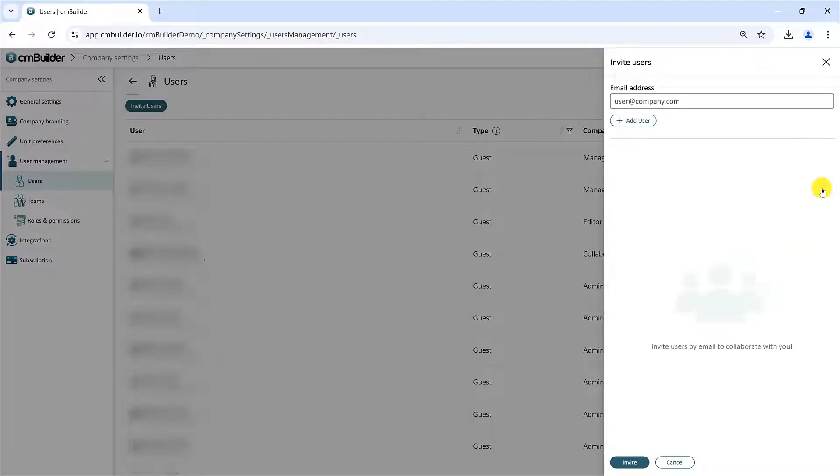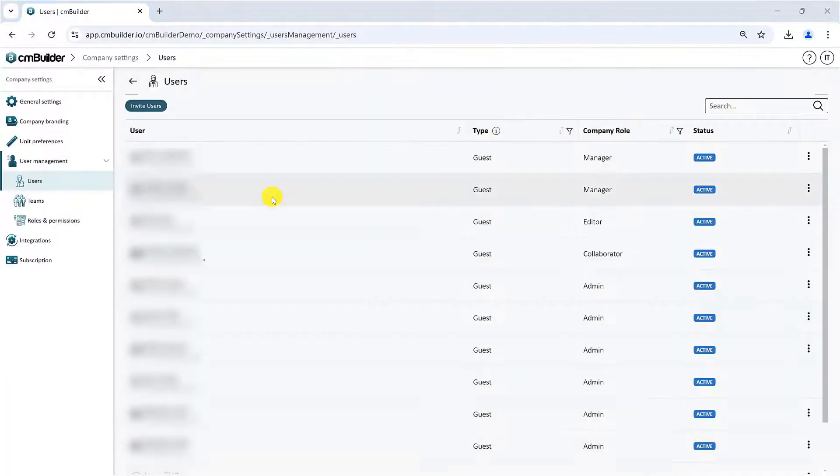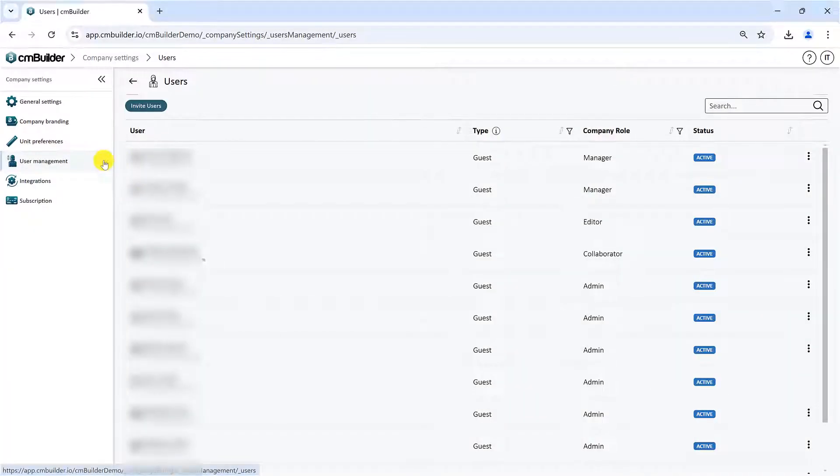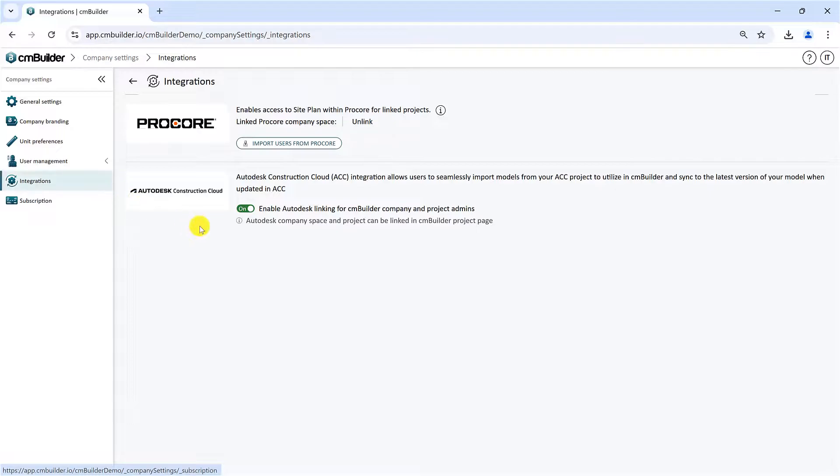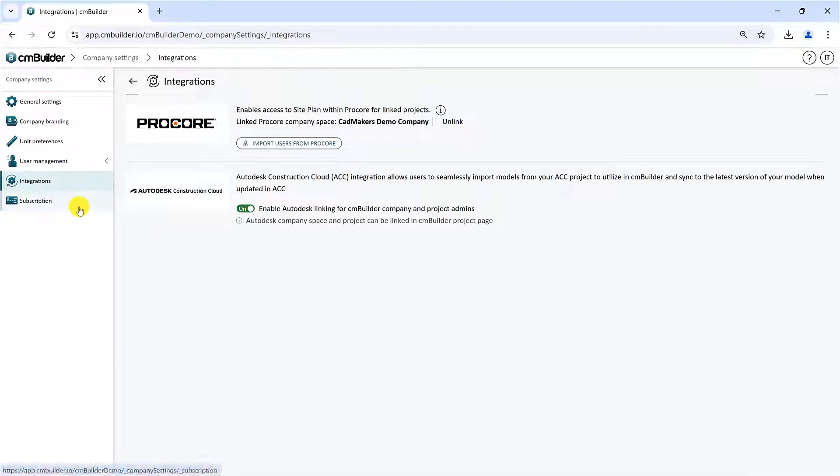As an admin, you can view and manage integrations for the company account. You can also manage your CMBuilder subscription by clicking the respective tab. To go back to the homepage, simply click the CMBuilder icon.